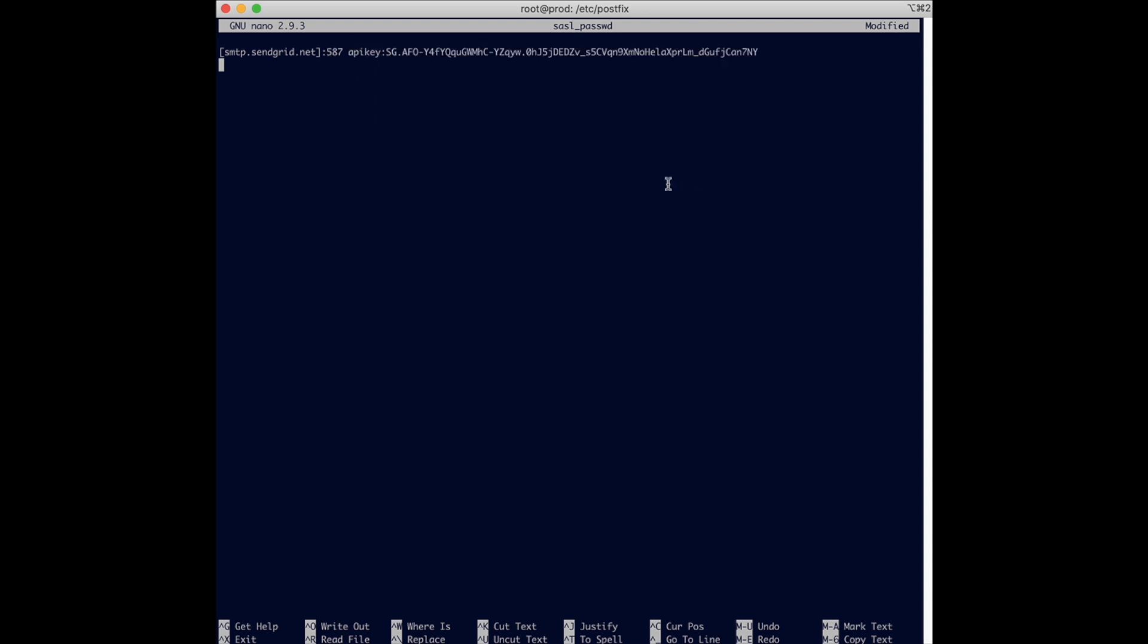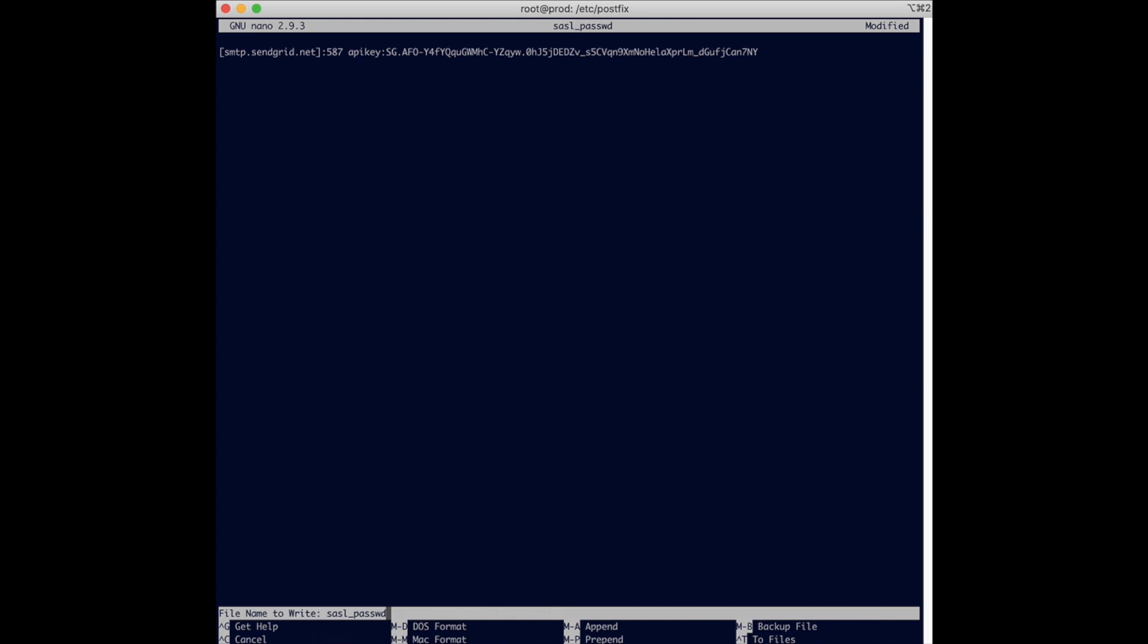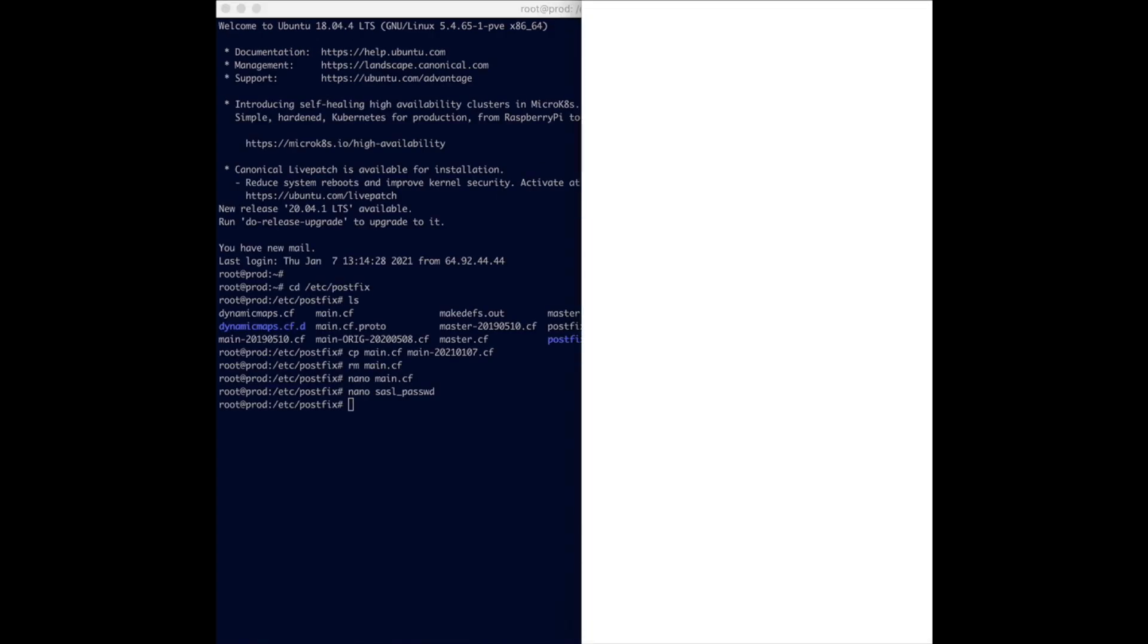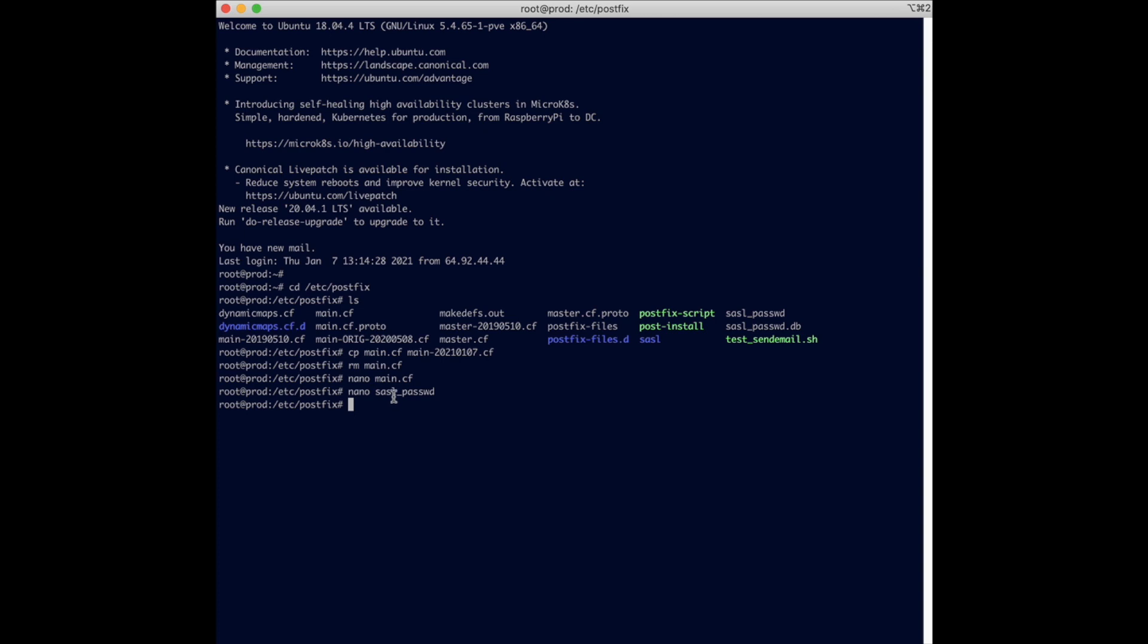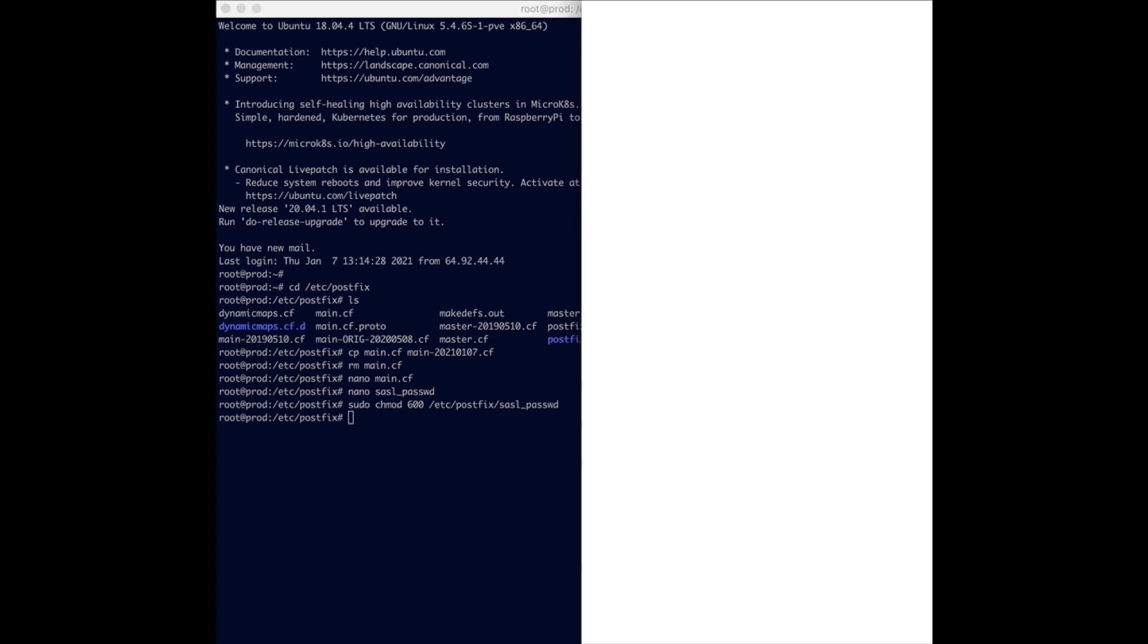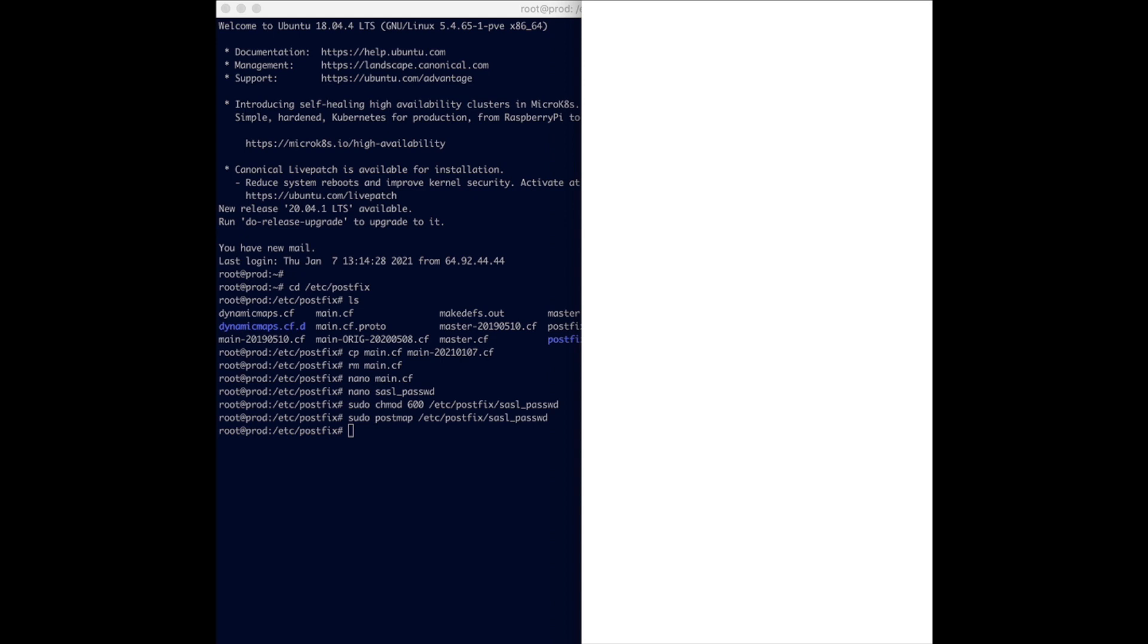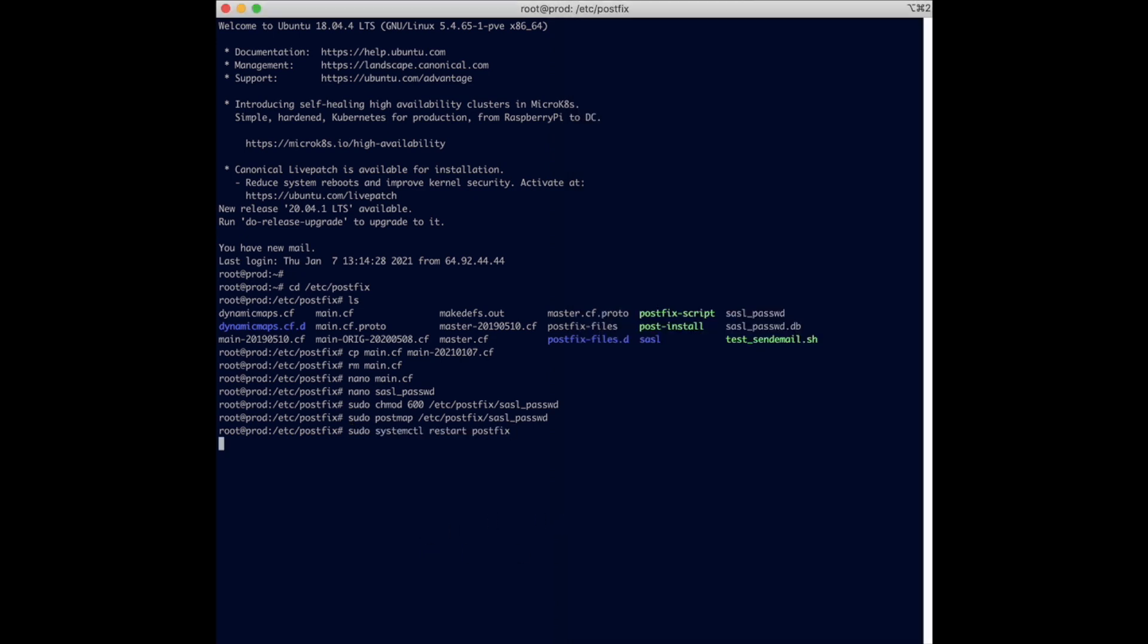Next, after we have those two configured, we are going to change the permission. If you are not using a super user you have to do sudo, but I'm just going to go with sudo here. Same thing with the postmap - we are going to load the new password into postmap and then finally we are going to restart Postfix itself. Once that is all done, you need to do some test email sending.